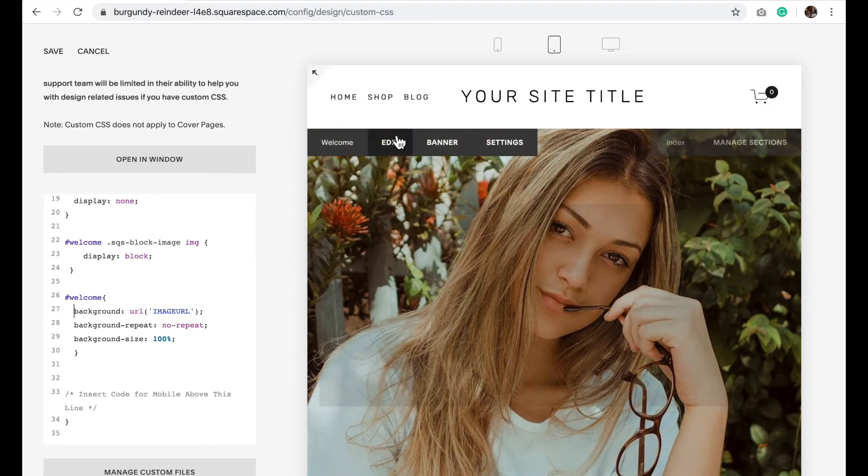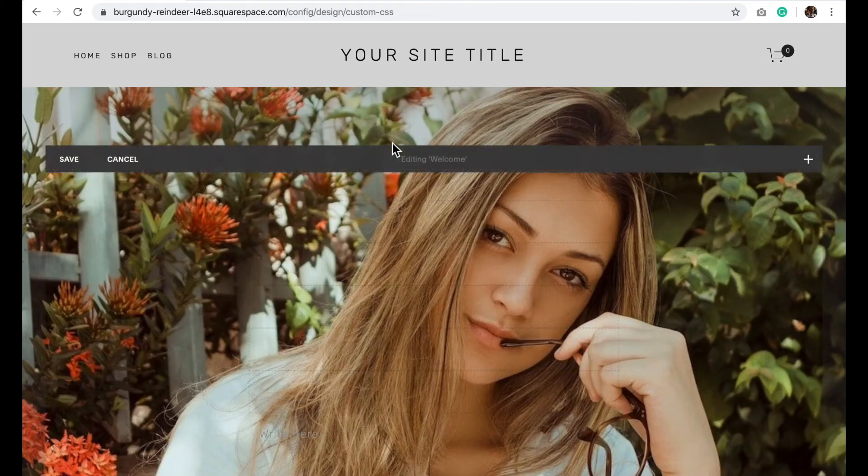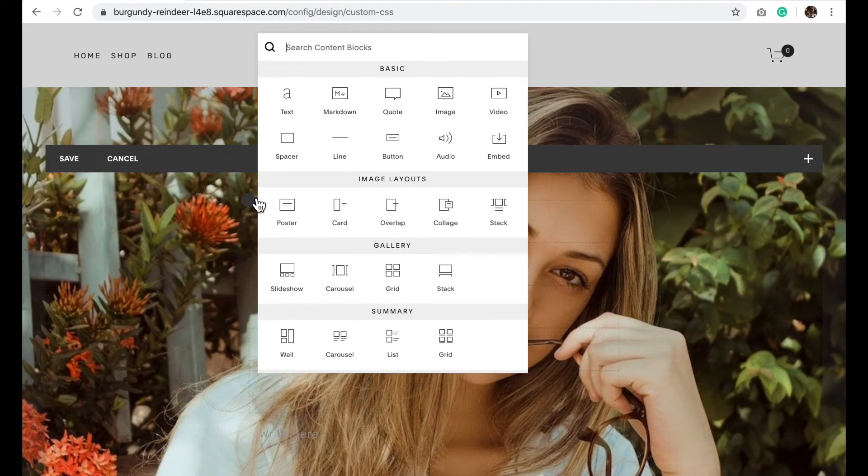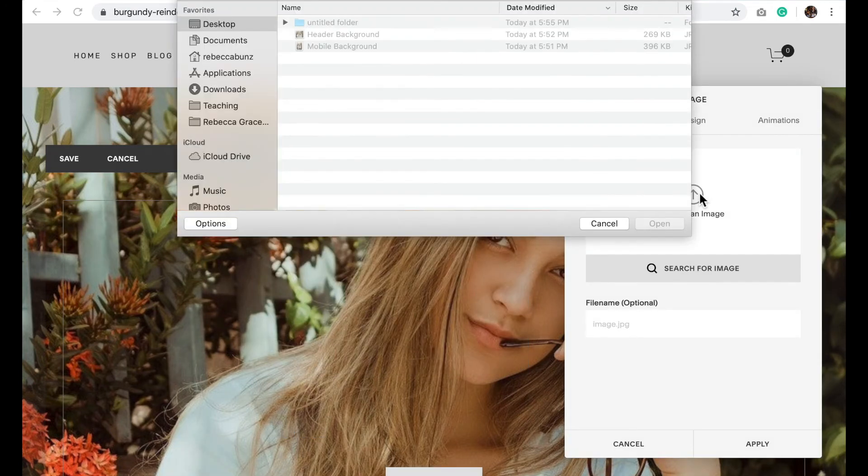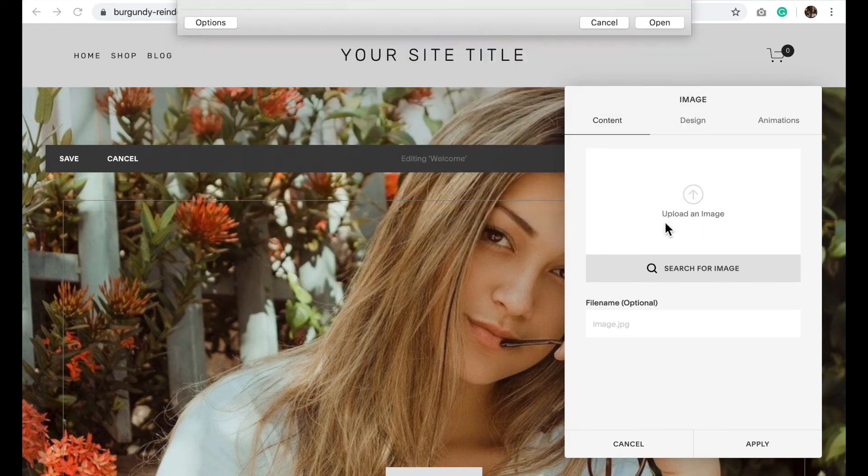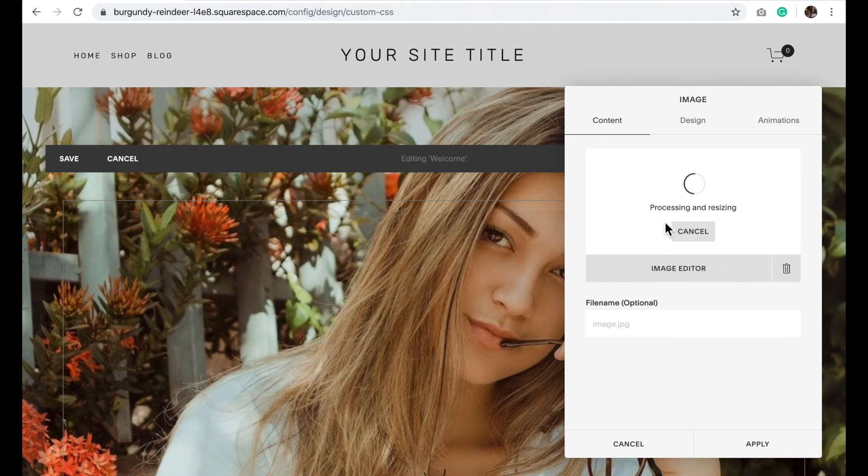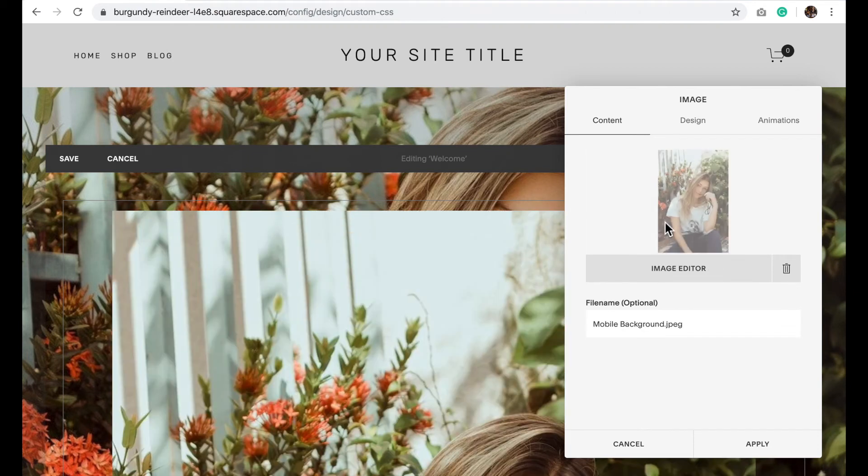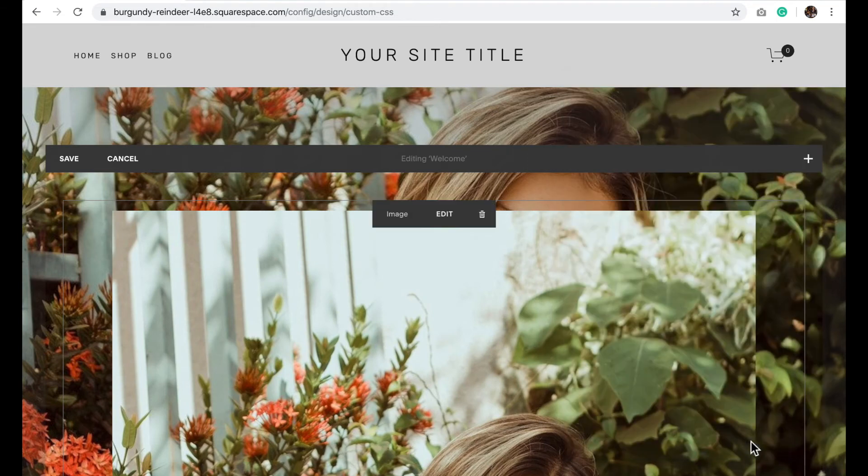So to tell it which image we want it to change to you're going to click Edit, hover over the section and insert an image block, and then upload the mobile image that you would like and then click Apply.